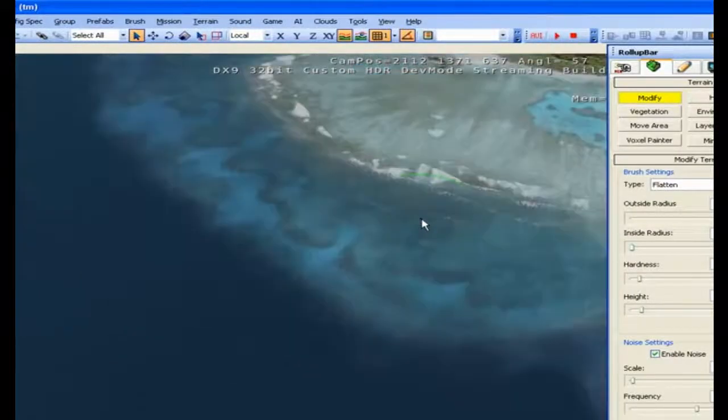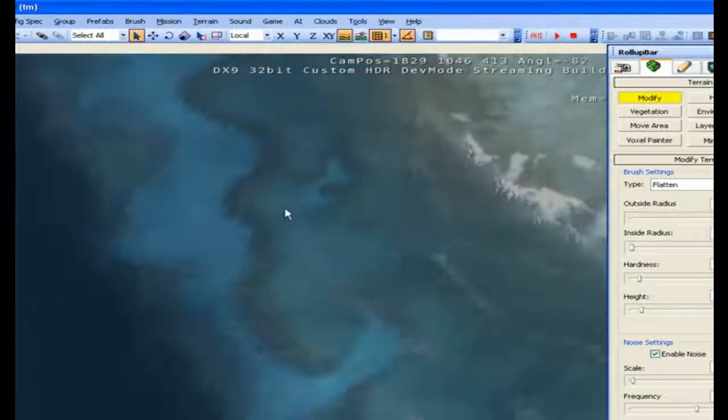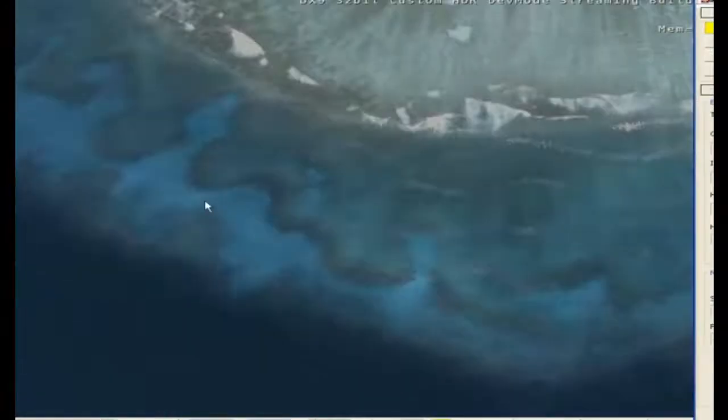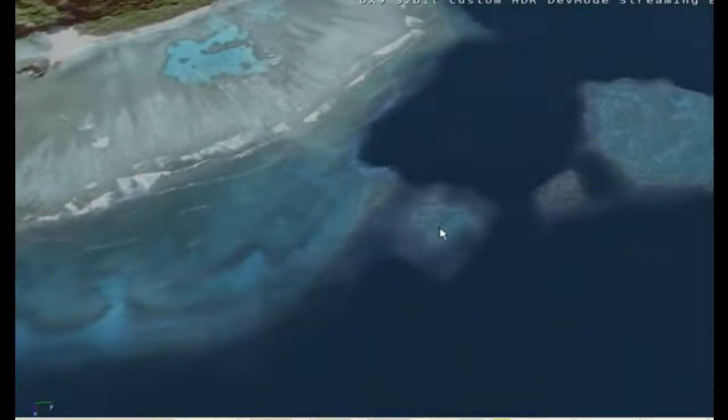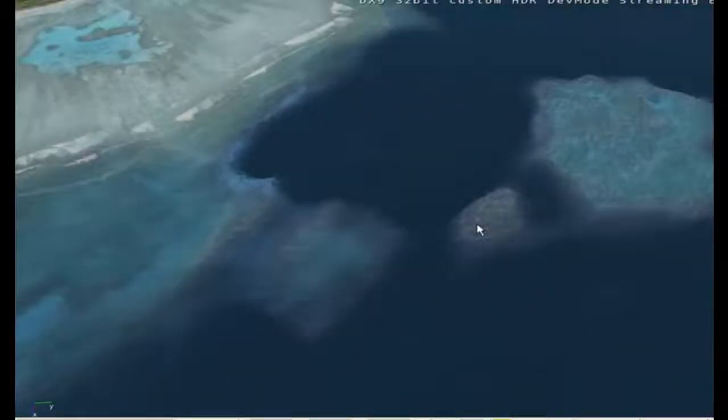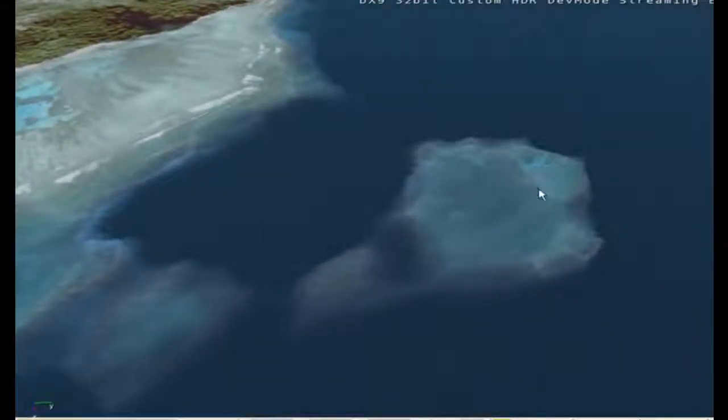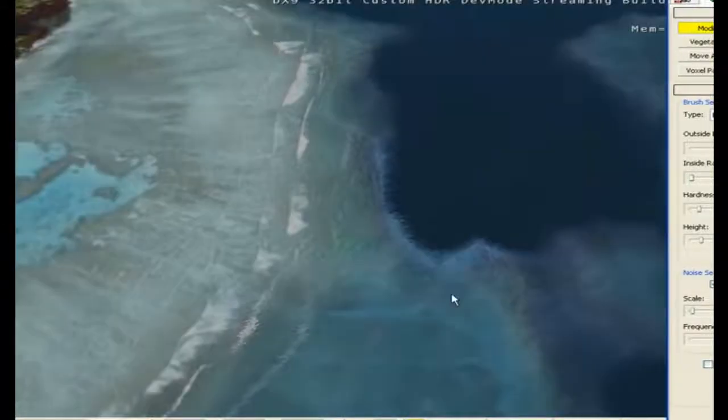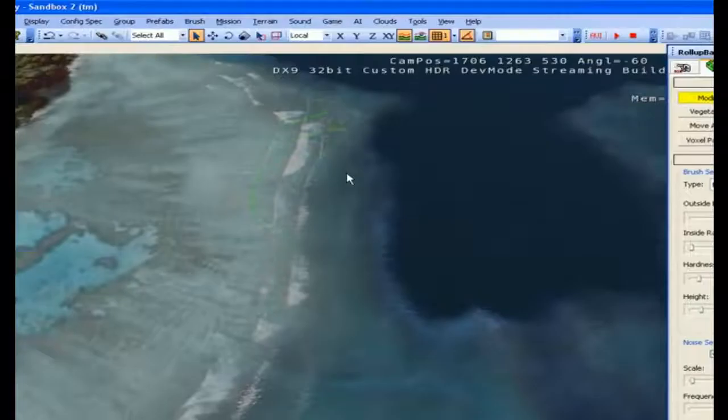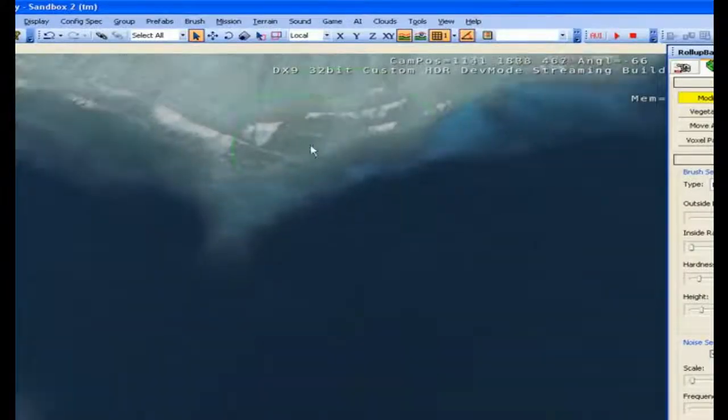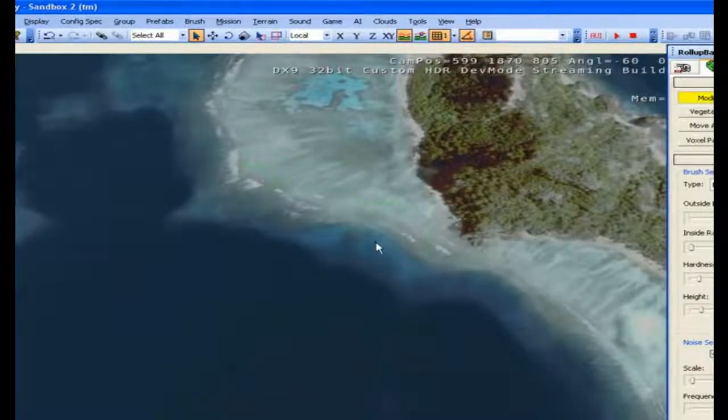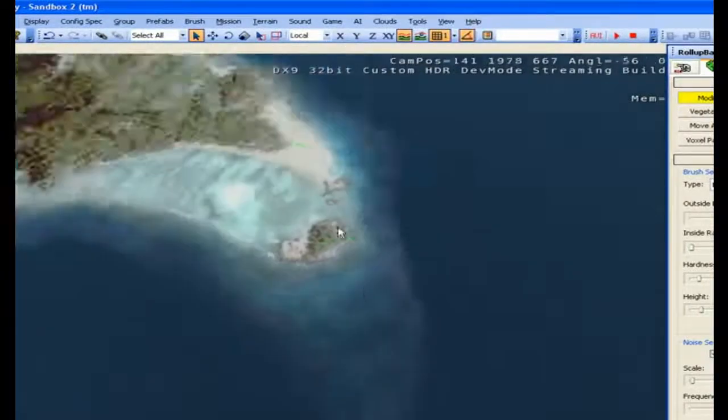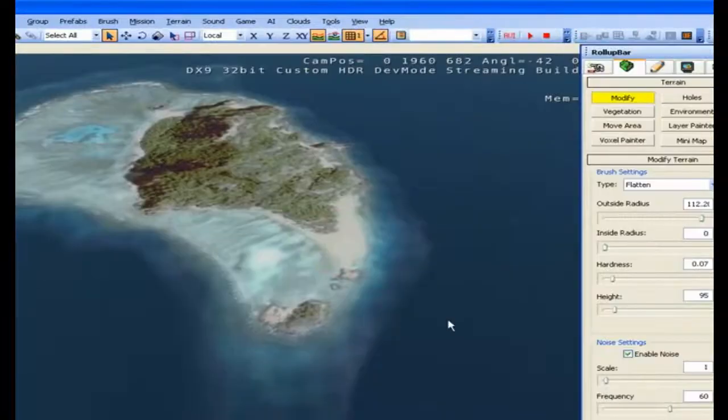Now if you want to get real detailed, the dark areas are actually the edges of reefs. And the blue areas are actually sand in reality. You can get really detailed as far as if you want to go scuba diving in your map. Okay, that should be good.